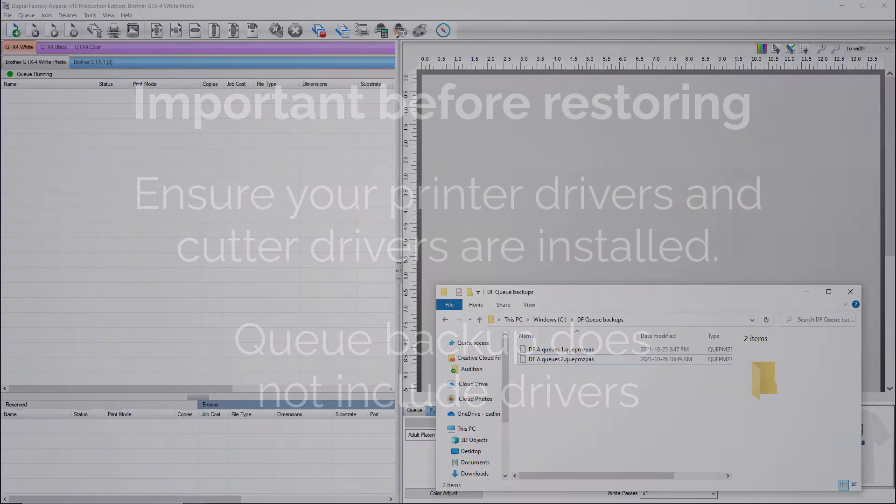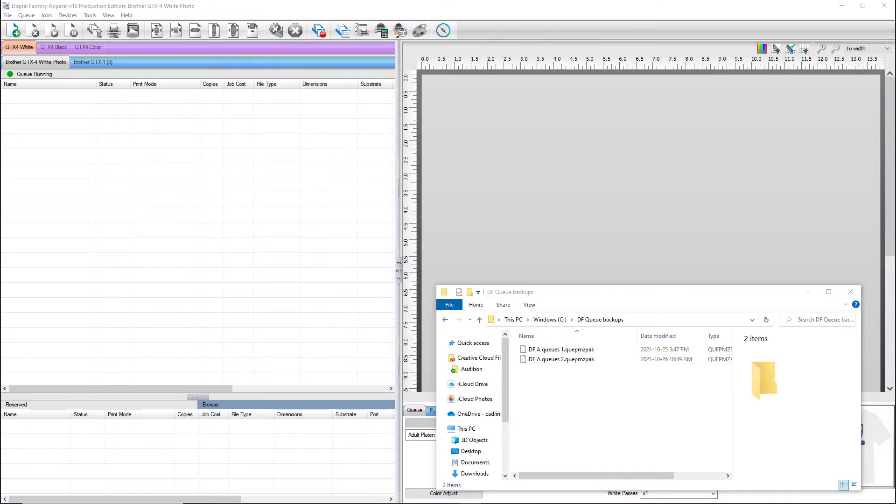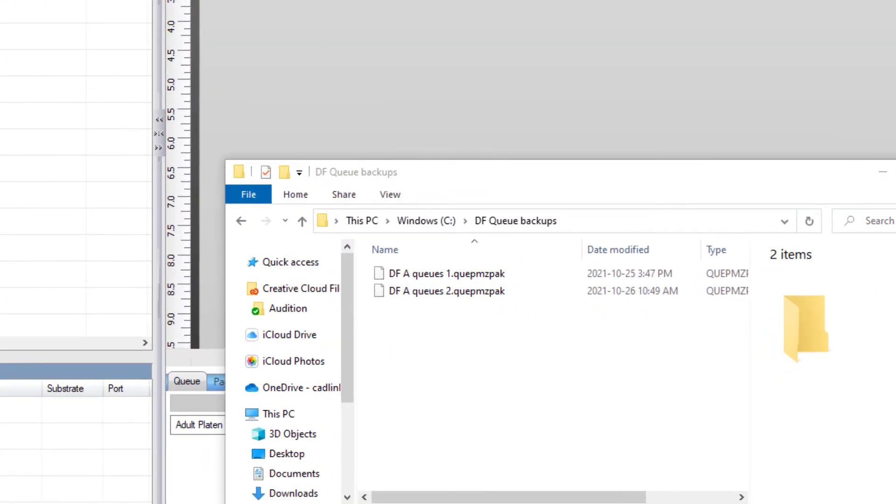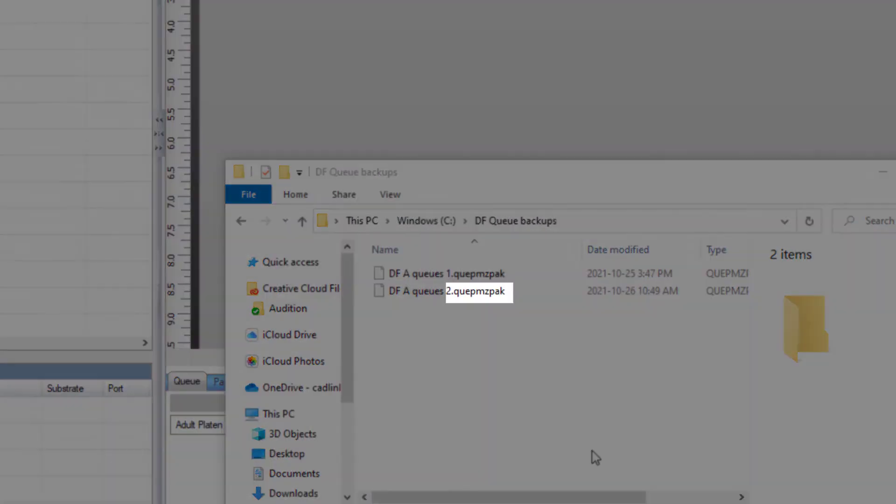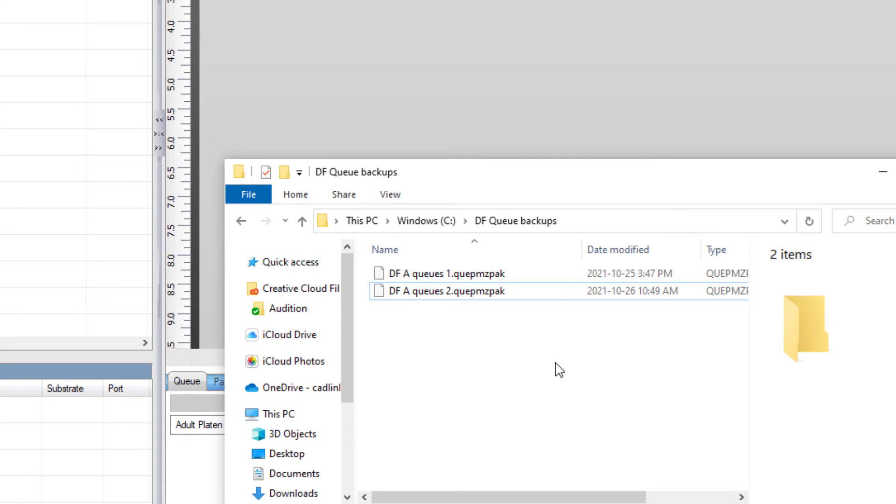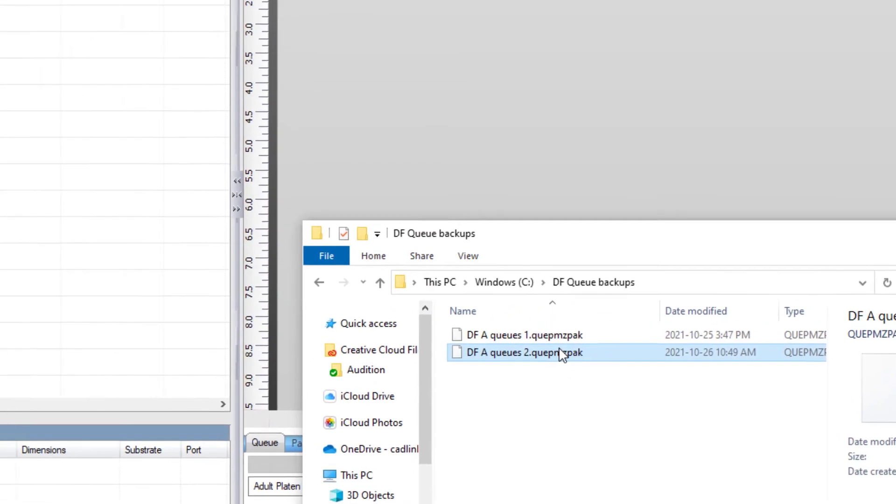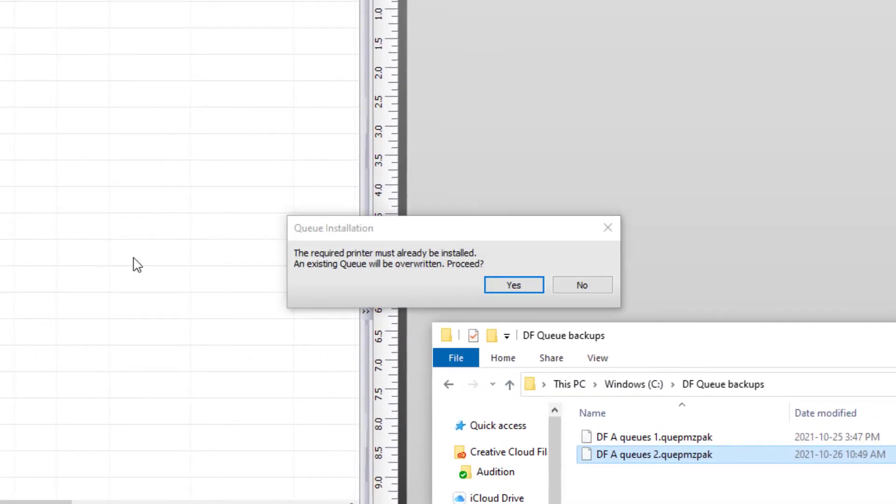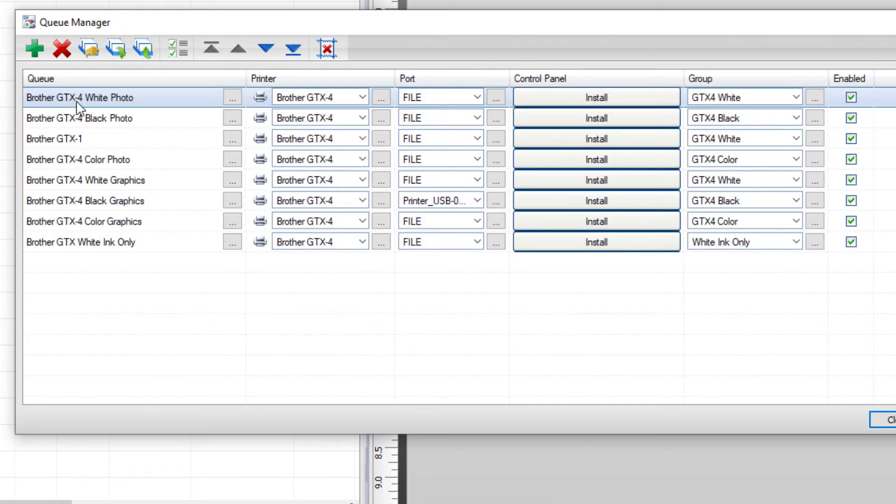You can restore your backup by dropping the backup file with the extension shown here onto the software the same way that you would add a job. You will be asked if the printer is already installed. If it isn't, please install the printer first. If the printer is installed, click yes and the queues, print modes, and media settings will be restored.